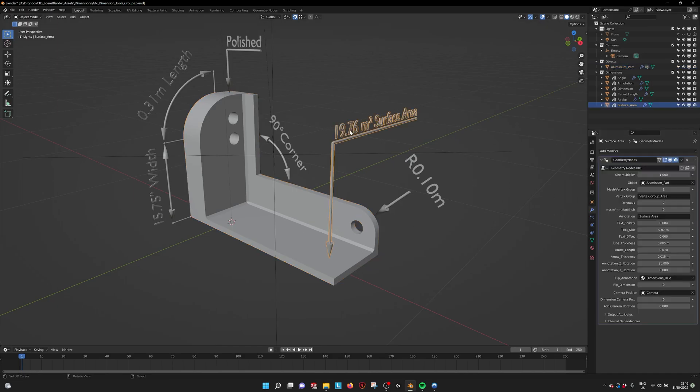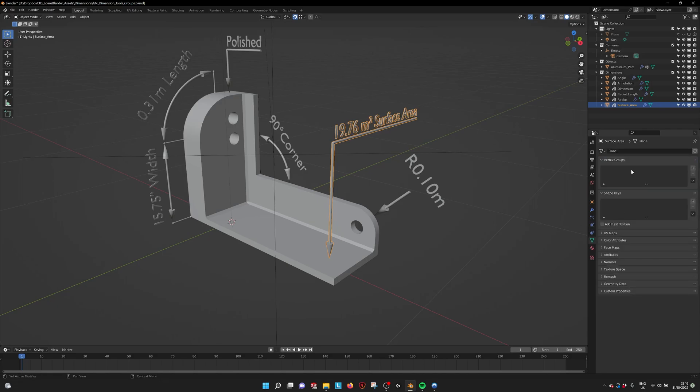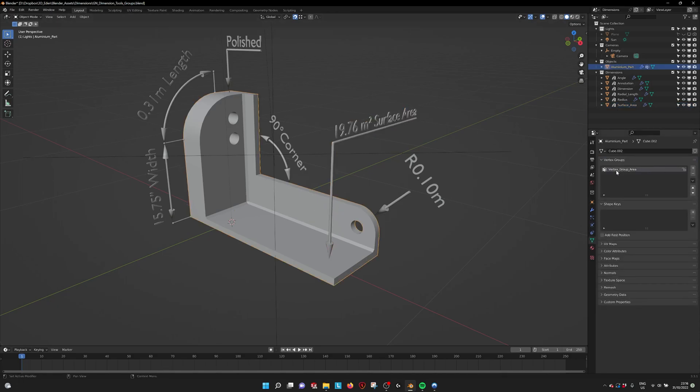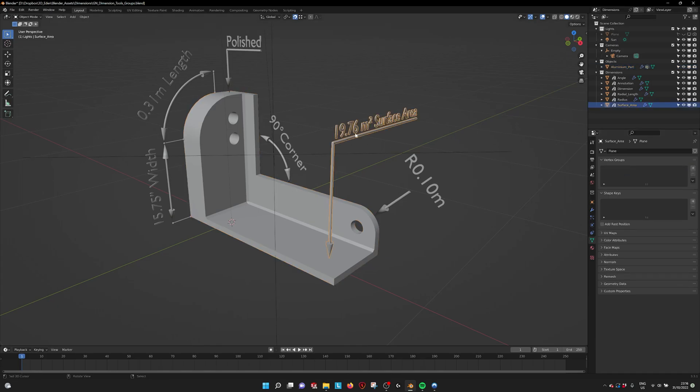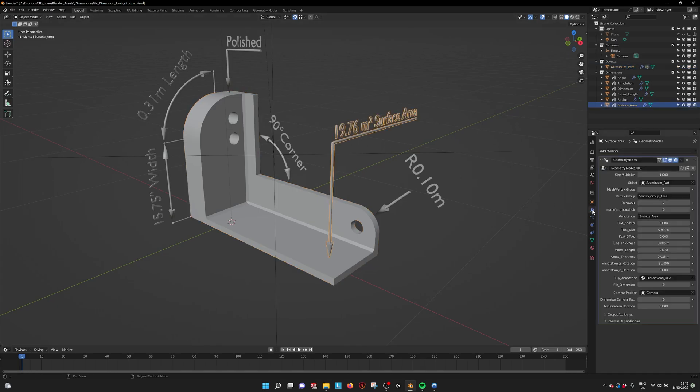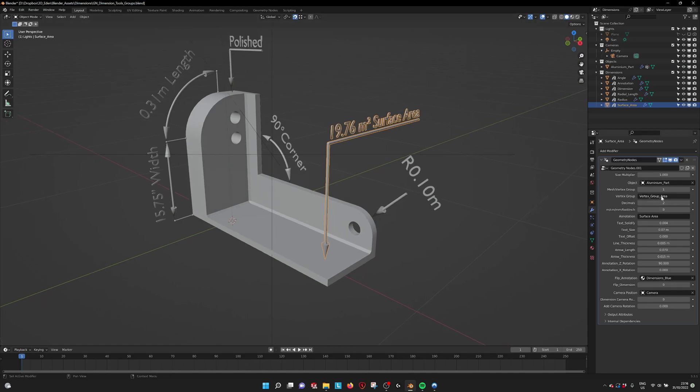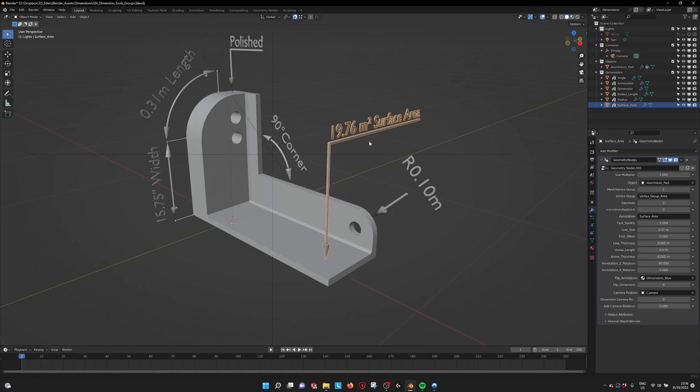We do have to set the object that we need for the surface area and then fill in the surface group name. As you can see here vertex group area is what I call the vertex group. If we go into the parameters you can see here vertex group area. So these need to be the same for this one to work.